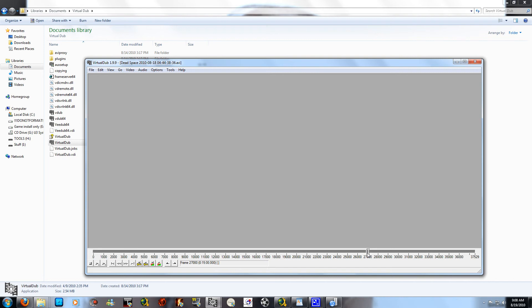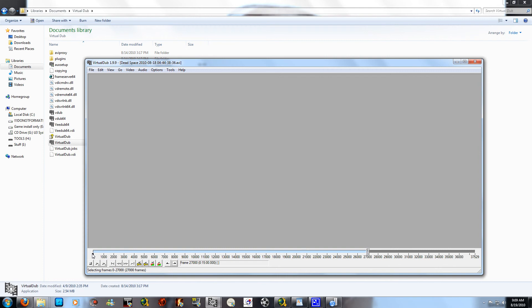Drag the timeline marker all the way to exactly 15 minutes. To maximize your gameplay and minimize upload time, always aim for 15 minutes. Use the left and right arrow keys on your keyboard to get as close as possible to the 15-minute mark. The right arrow button will paste the segments together up to 15 minutes — do not go any further than 15 minutes.